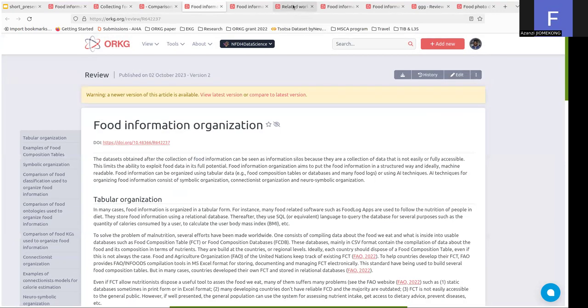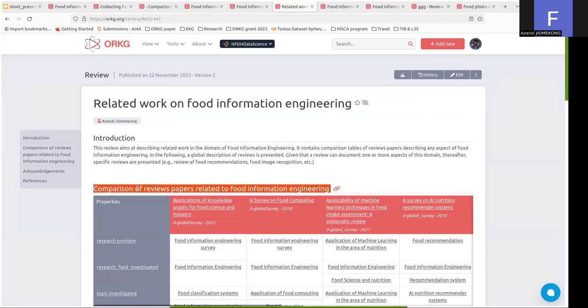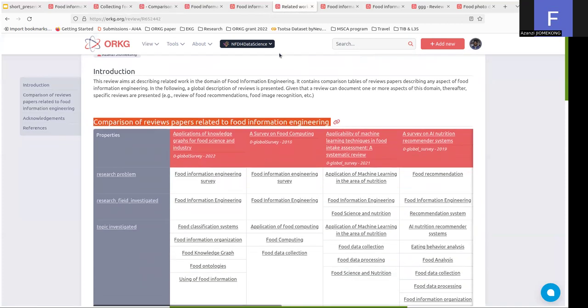We also provided a meta review, which is the review of existing reviews on food information engineering. You provide in this comparison, for example, papers related to food information engineering, the research problems that were described in these reviews, et cetera.